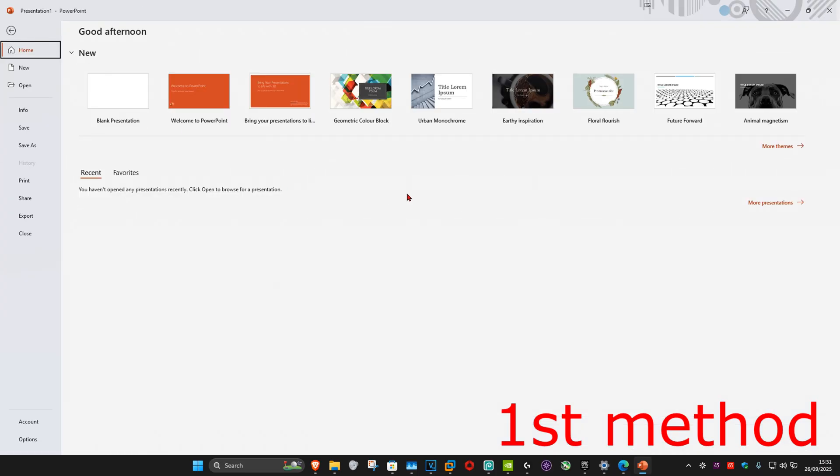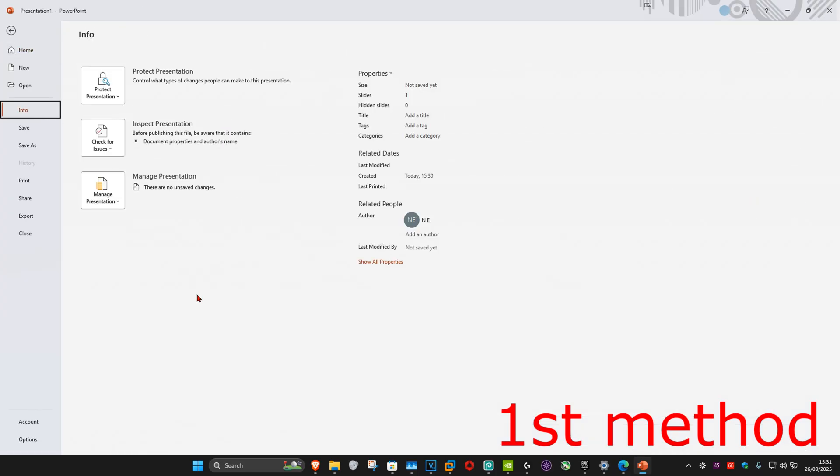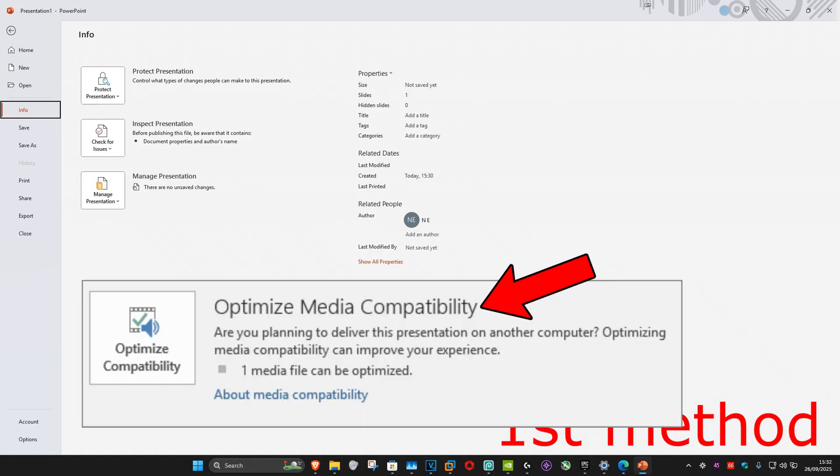You want to click on Info. On your screen, if you get an option here that says Optimize Media Compatibility, then you want to click on that, and this should now fix your problem.